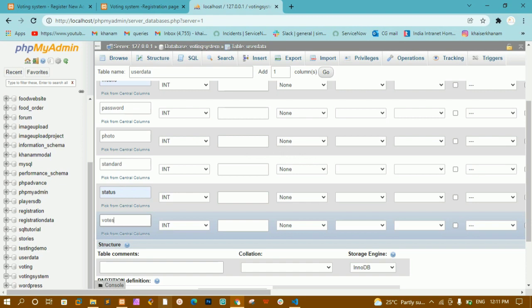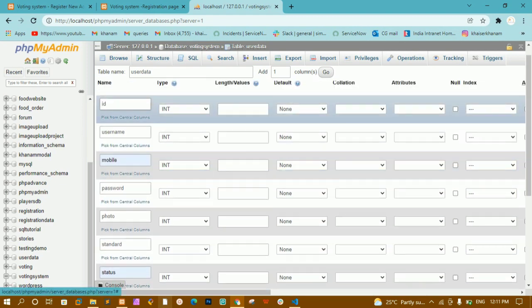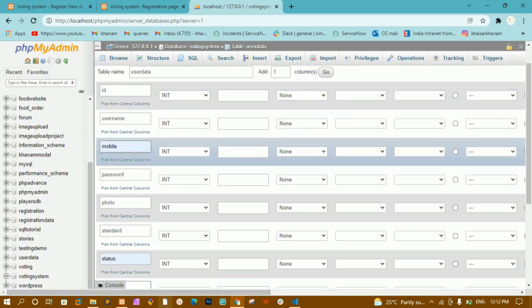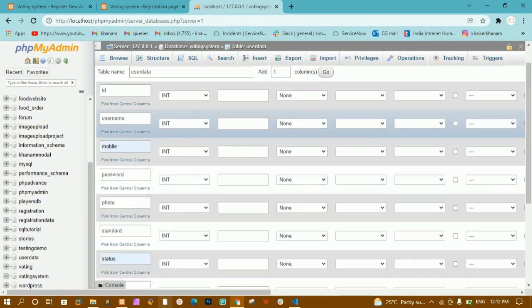Status indicates whether the user has voted or not, and votes stores how many votes a particular group is having. So the eight fields are: id, username, mobile, password, photo, standard, status, and votes. This is for complete beginner level — I am going to store data in plain text format, no hashing, no encryption. You should be aware of that; in production, data should always be in encrypted format. This is for teaching purposes only.